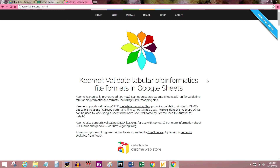If you've never used Google Sheets before, it's Microsoft Excel except it's run online so you can collaborate with others. Bioinformatics research is often collaborative, and the people who created Keemei wanted a faster way of checking that the data they were collaborating on was formatted the same way throughout an entire sheet and didn't have any very obvious errors.